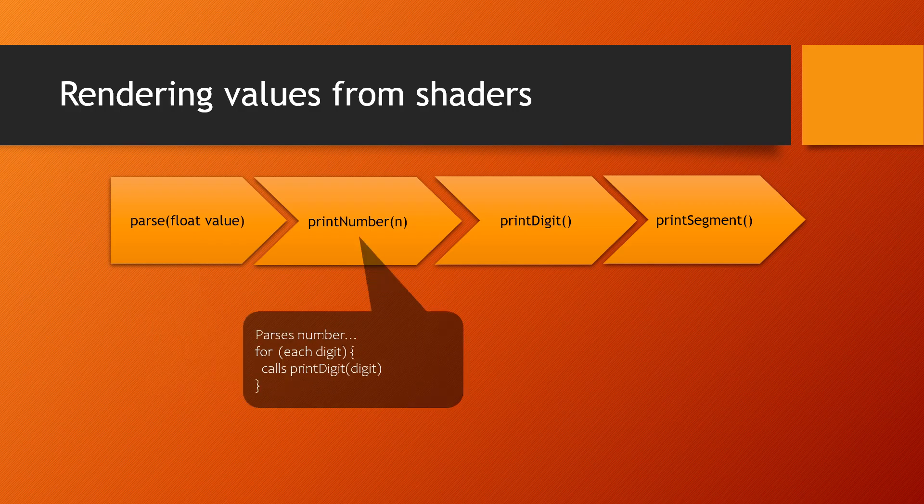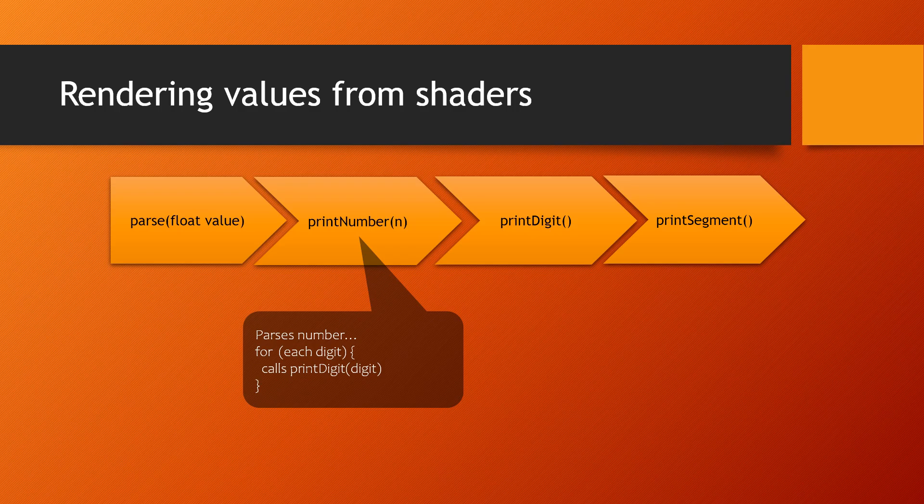The printNumber function parses and decomposes the number, now an integer, into its digits. For each one, it calls the printDigit function with the actual digit as an integer.